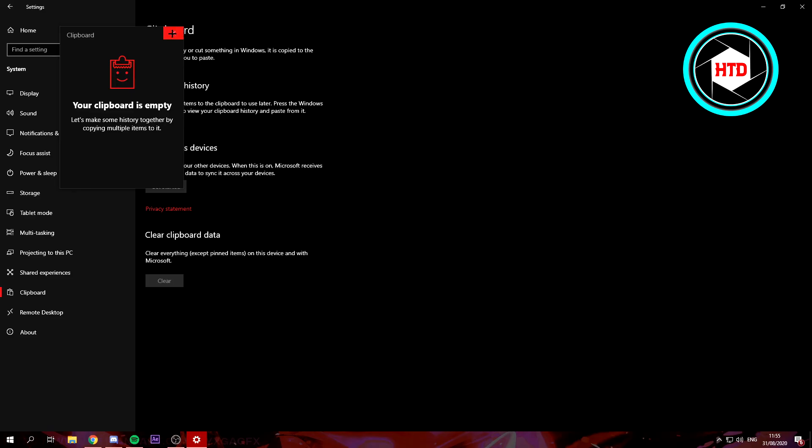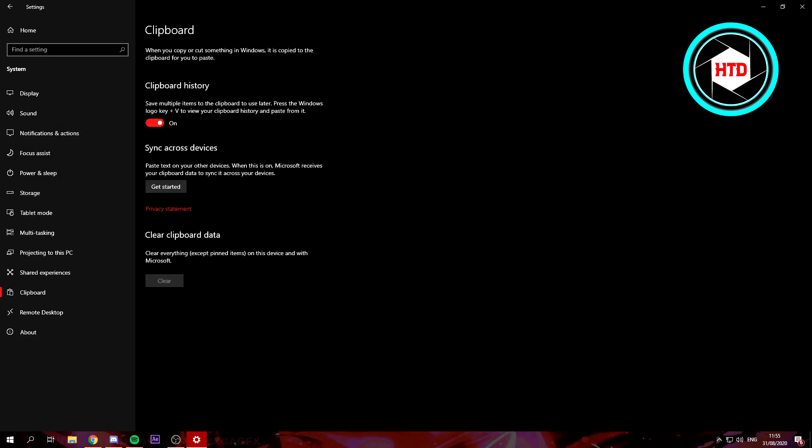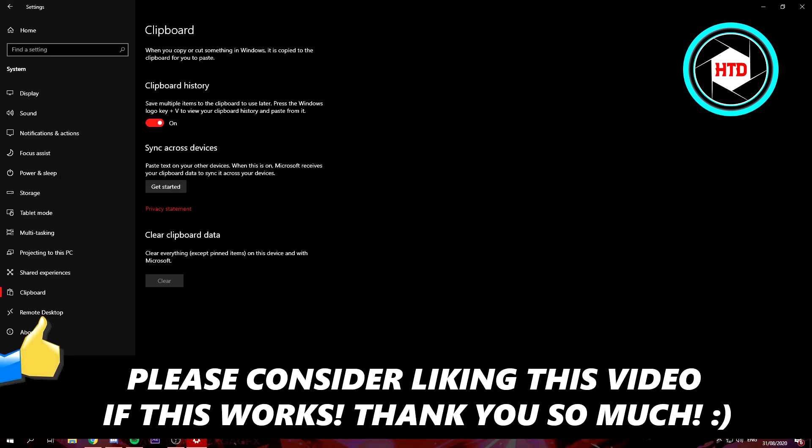So that is basically it. I hope this video helped you out. Please leave a like and let me know in the comments if it worked, and I'll see you next time. Have a good day.